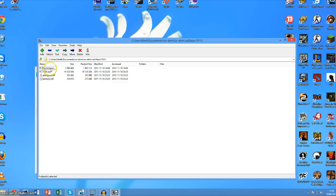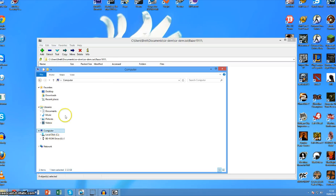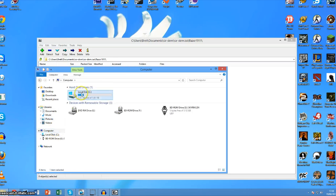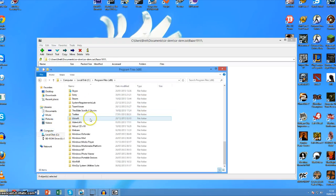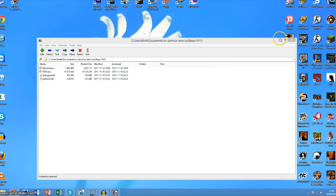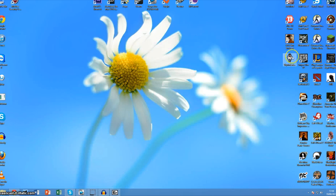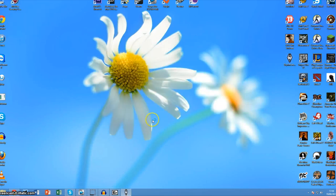Copy those four files. Go back into your Program Files and then down to Skyrim, which is here, and paste them right there. I've already done it here. Once you've done that, on the launcher you click play and it all runs up perfectly fine.